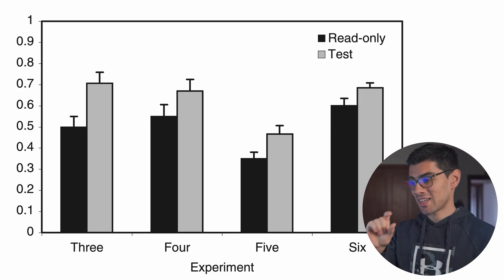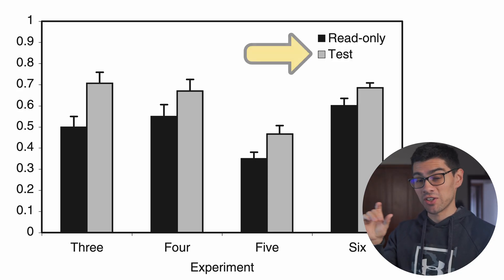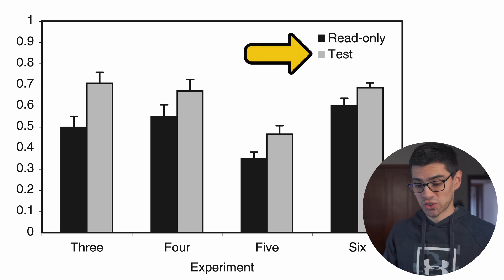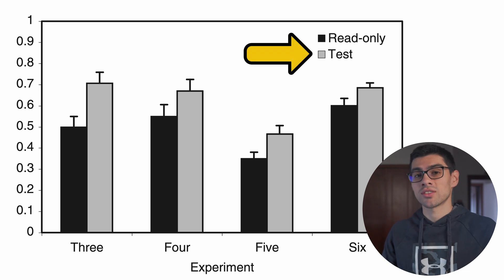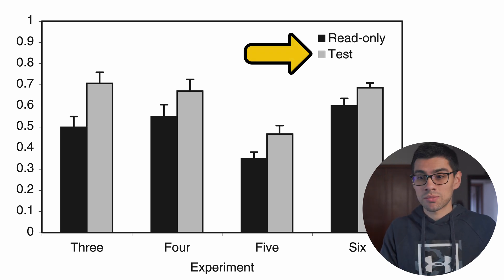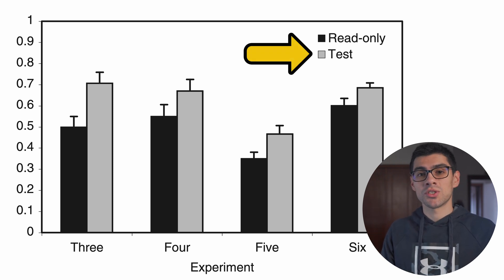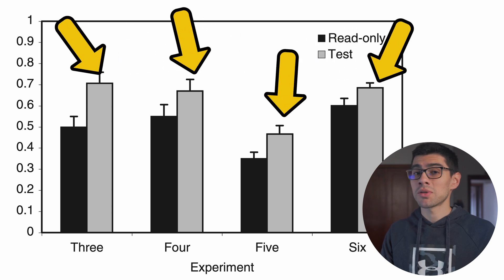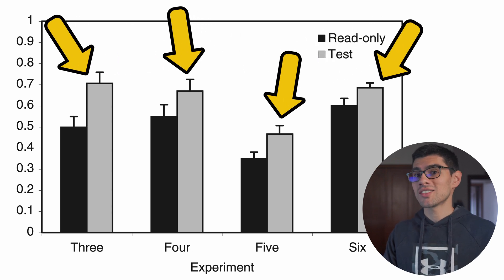the study clearly shows that adding that series of very challenging questions that force us to get stuff wrong before we even attempt to read the material has a beneficial effect.